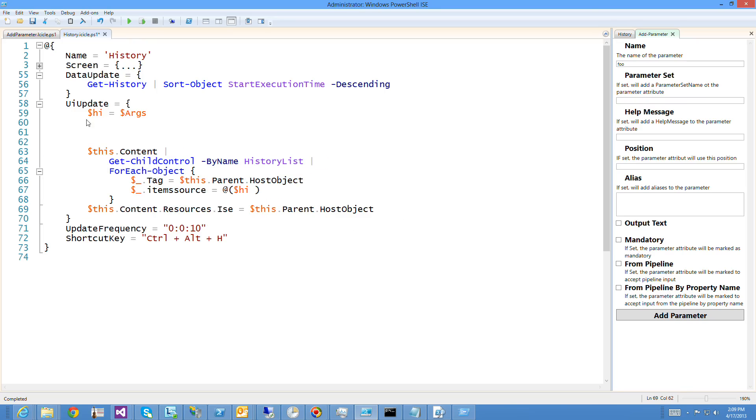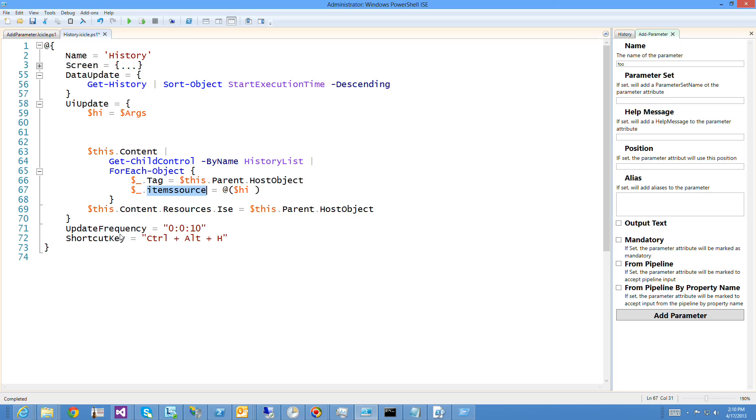So in this case, what I'm doing is I'm actually saying take the history, find a control history list, change history list's tag to be the host object, which is how I'd communicate back with the ISE, and change its item source to be this list of history items.